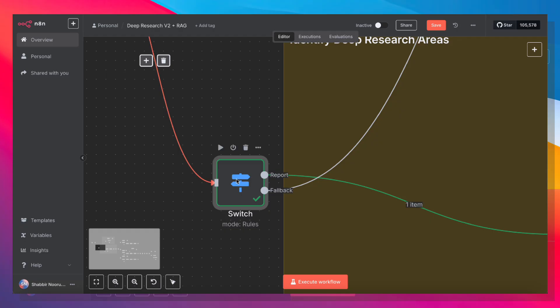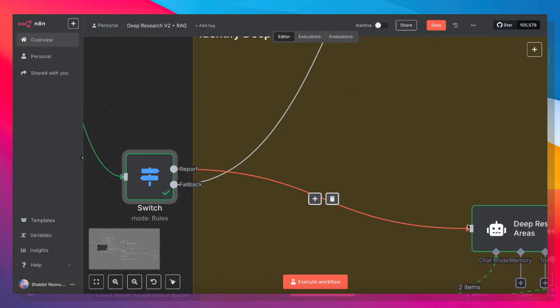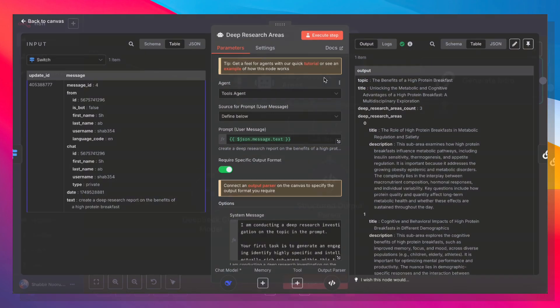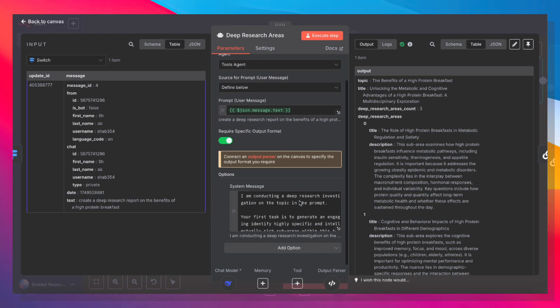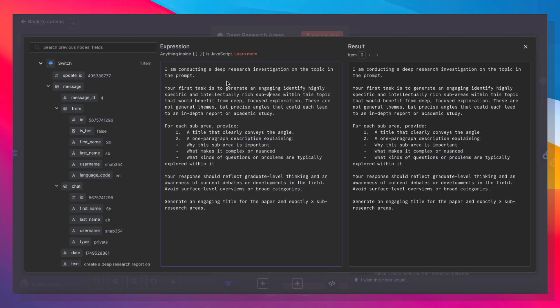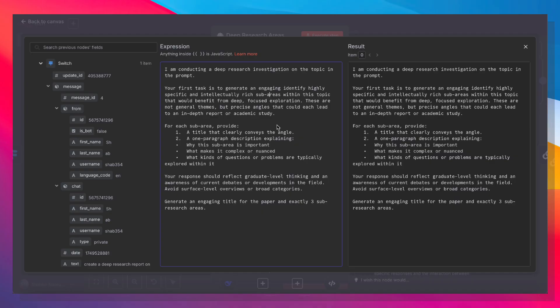So now that we're looking to generate a report, the first thing is it goes into an AI agent where the agent is going to identify deep research areas. So within that one topic, we are asking the agent to generate three deep research areas, generate a title for each area, and a one-paragraph description that explains why this sub-area is important and why it's complex or nuanced and what kind of questions are typically explored within it.